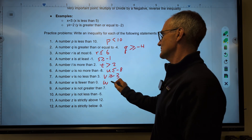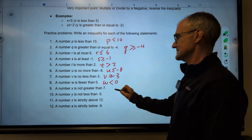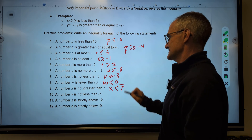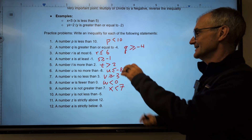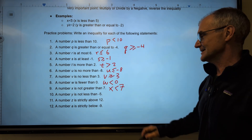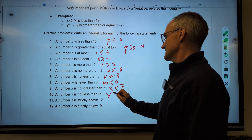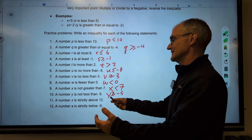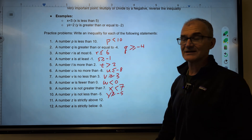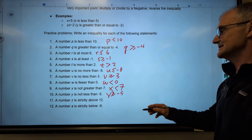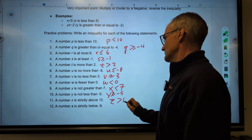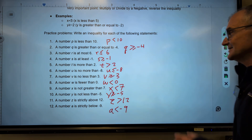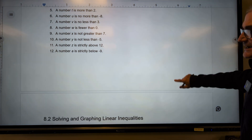W is fewer than 0. A number x is not greater than 7, so it has to be less than 7. The translation of sentences to math can be tricky. A number y is not less than negative 5 — it's going to be greater than or equal to negative 5. Let me pick 10: is 10 not less than negative 5? Correct. A number z is strictly above 12, so z is greater than 12. A number a is below negative 9. Good job working through there.